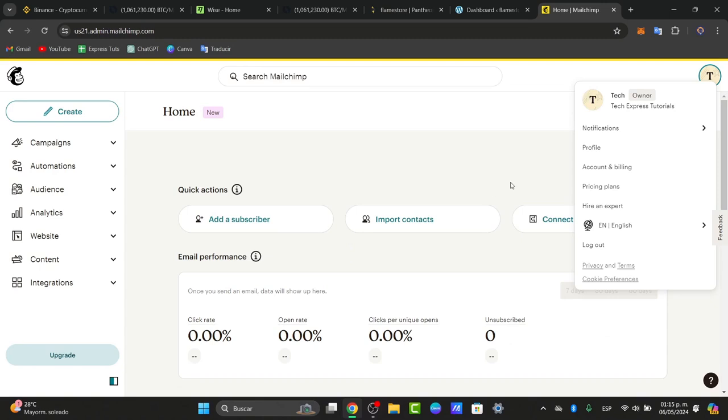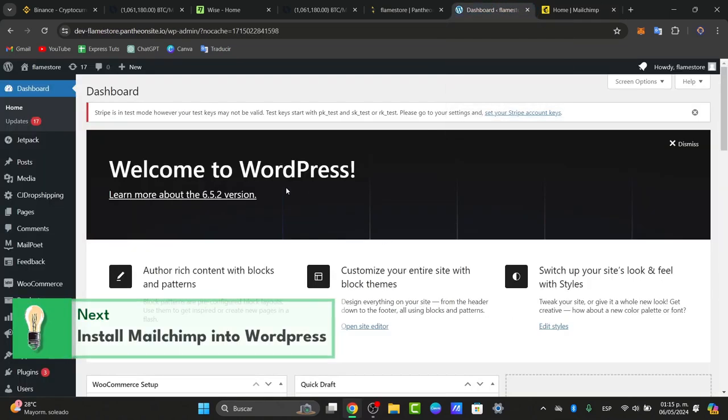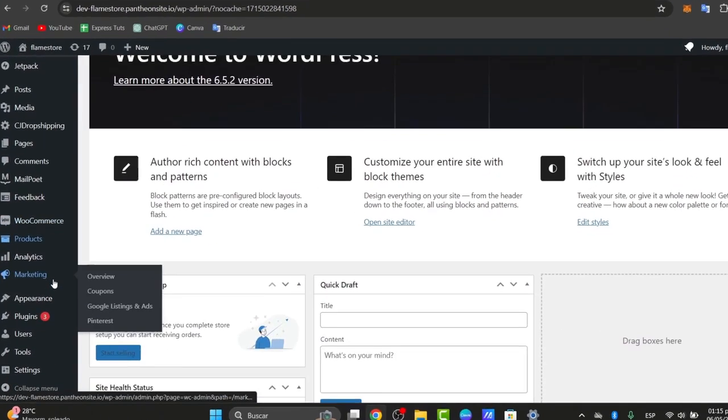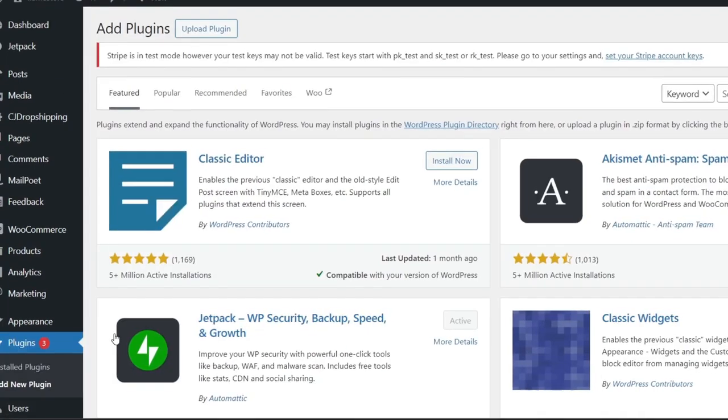Next is installing the MailChimp plugin into WordPress. Sign into WordPress, navigate to the dashboard, and focus into plugins. Here in plugins, go to add new plugin.